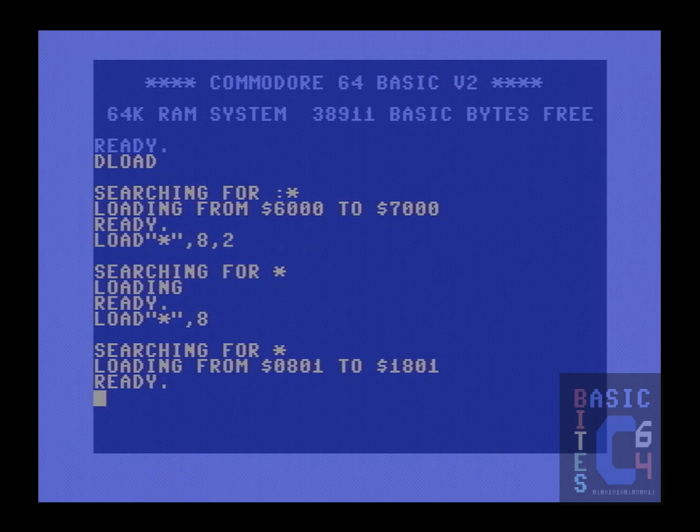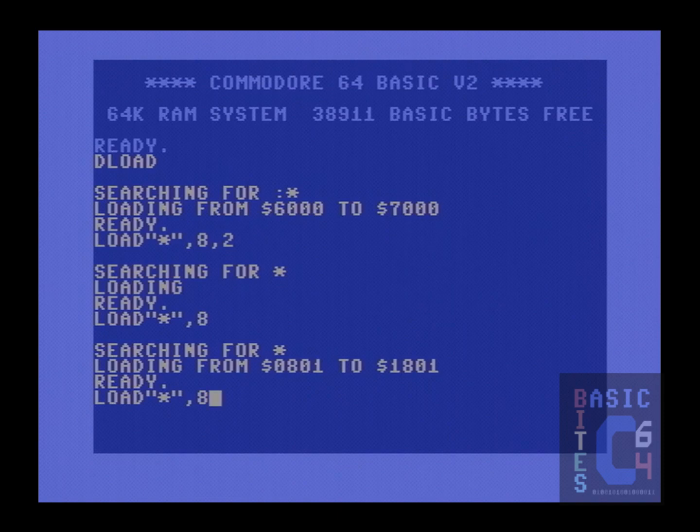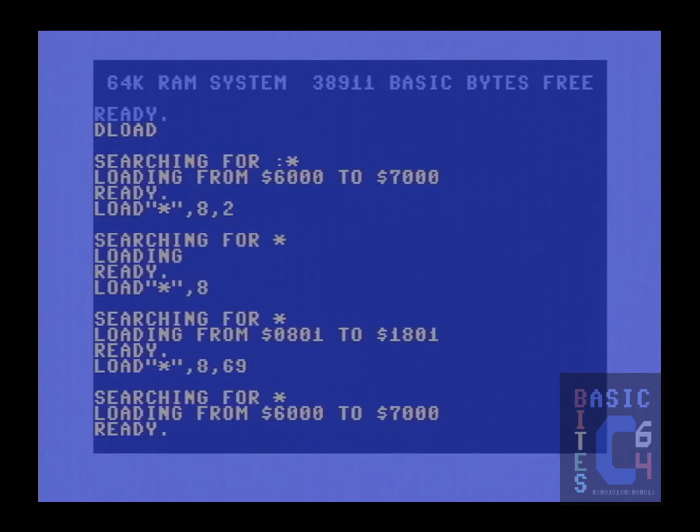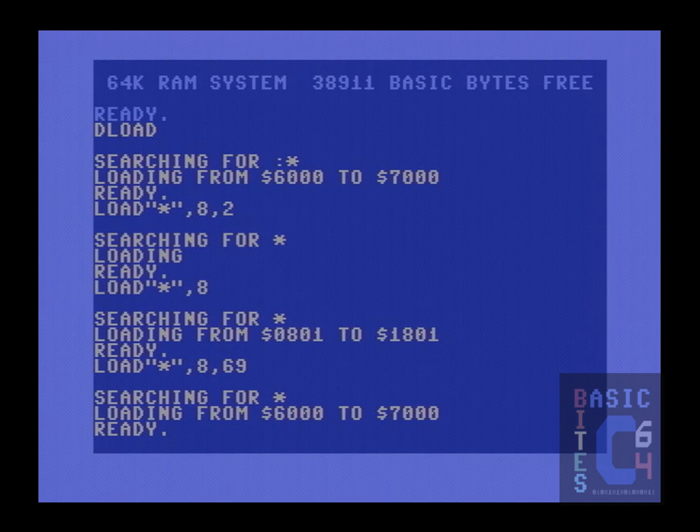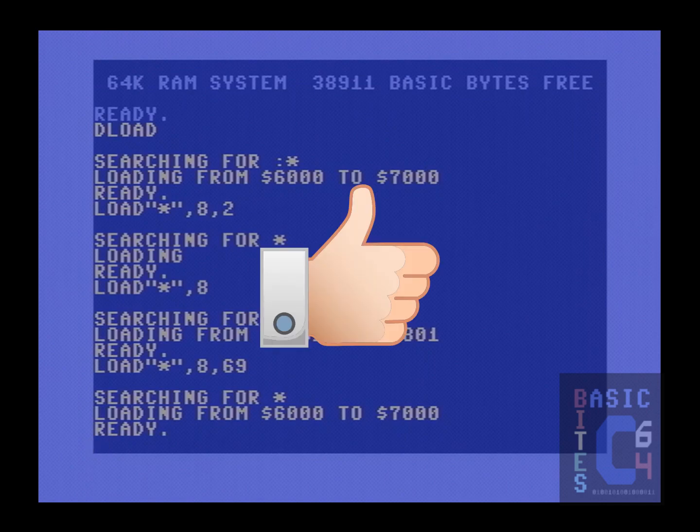For example, if I pick a completely random number as the load address, for example, load star comma 8 comma 69. Notice that the fast loader has once again engaged, and the program has been loaded to its built in memory address of 6000, just as if we had typed load star comma 8 comma 1. Nice!